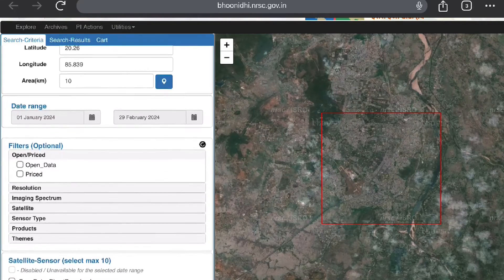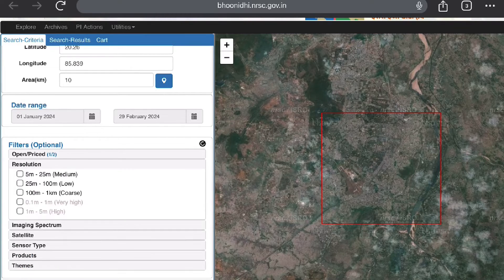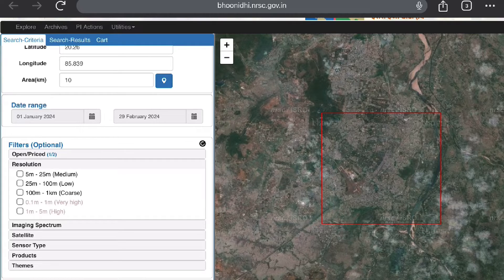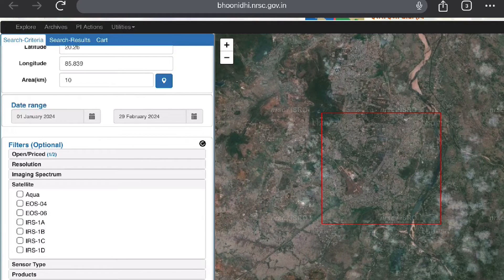Now we will select some filters. The first filter is open data — we are not going to pay anything. For resolution, you can skip it if you are unsure; it will show all available resolution data. LISS-3 is a 23.5-meter resolution sensor, which comes under the medium category. Imaging spectrum can be left as default.